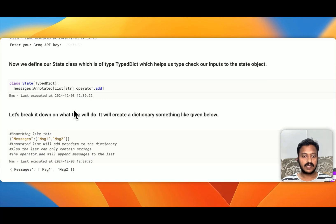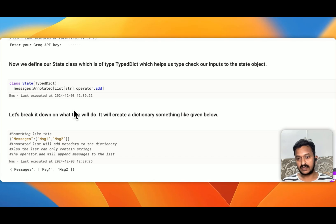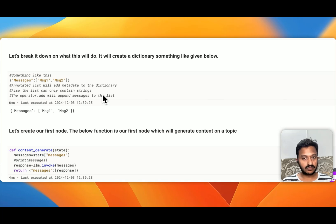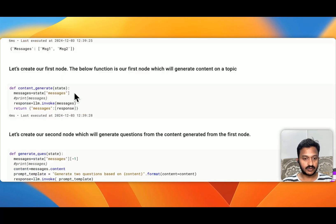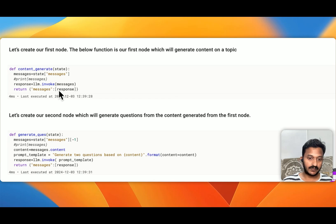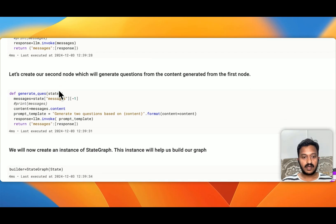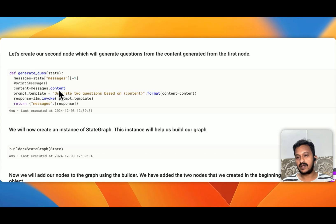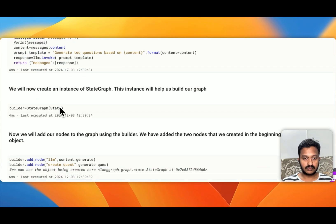Now we define our state class, which is of type TypedDict, which helps us type-check our inputs to the state object. It will create a dictionary something like messages with message one and message two. Then let's create our first node — this function is our first node, which will generate content on a topic when given a topic. And then let's create our second node, which will generate questions from the content generated by the first node.